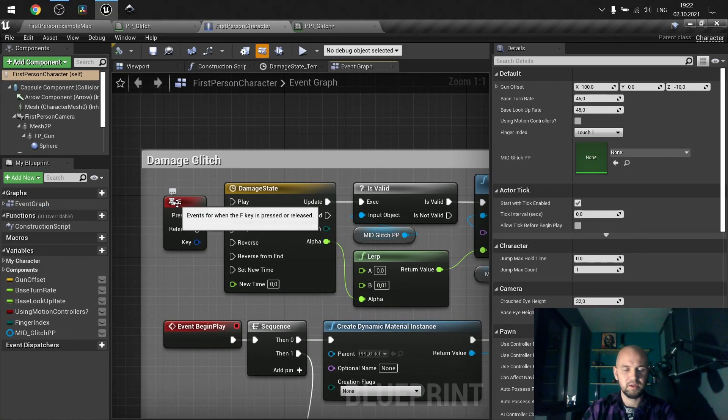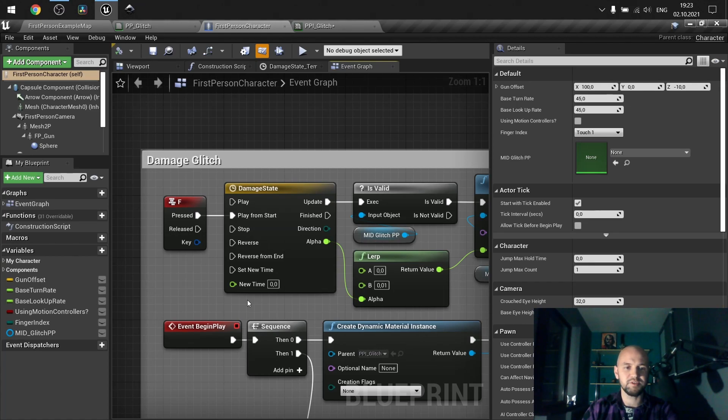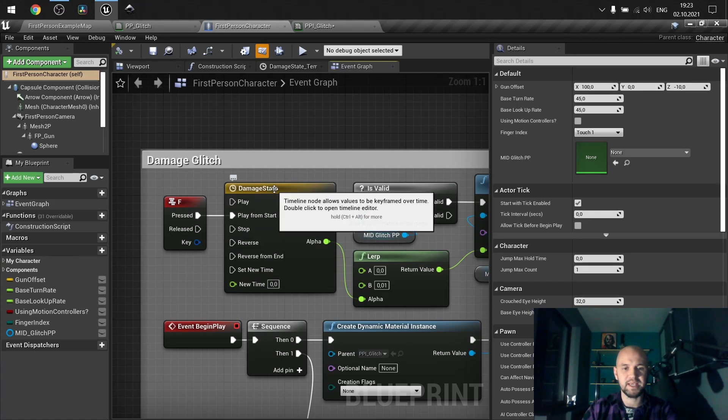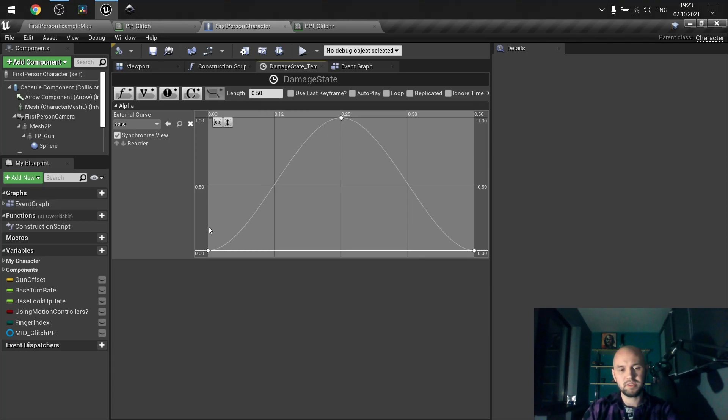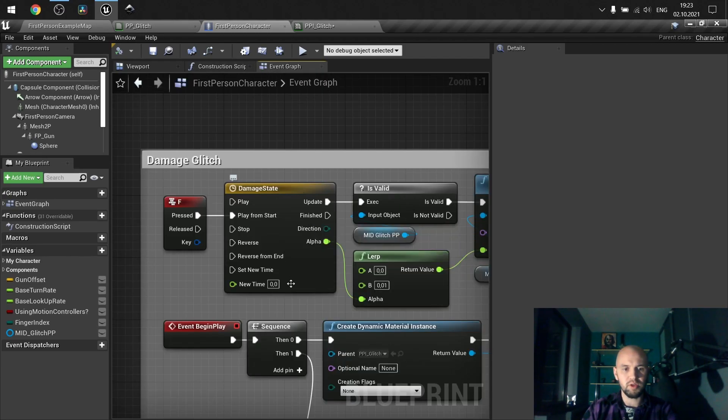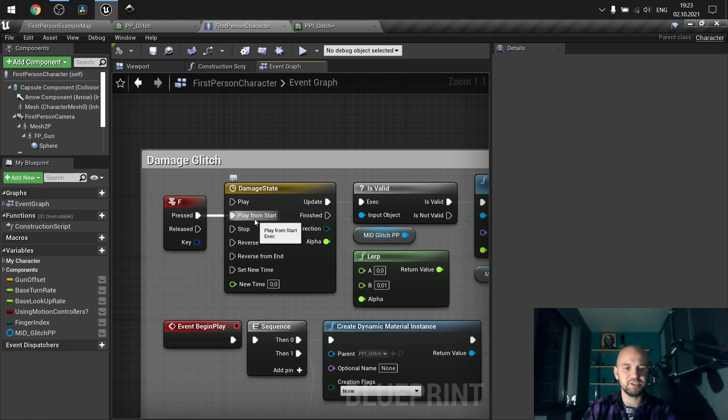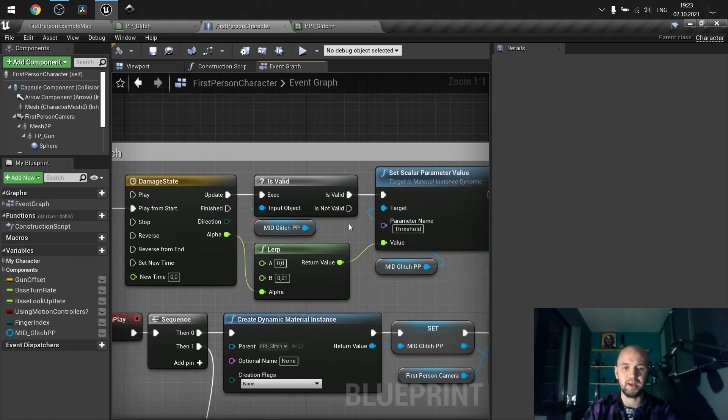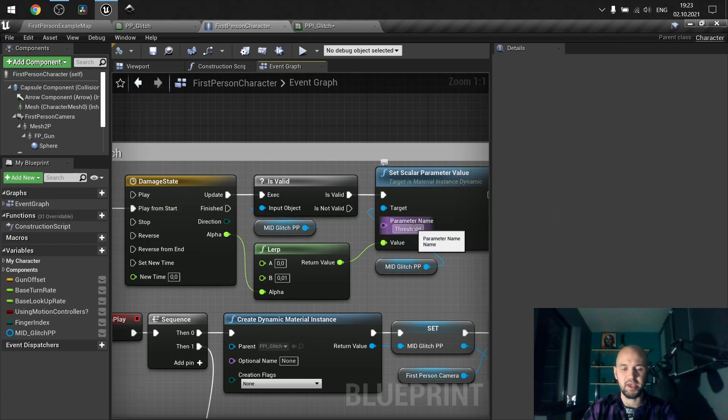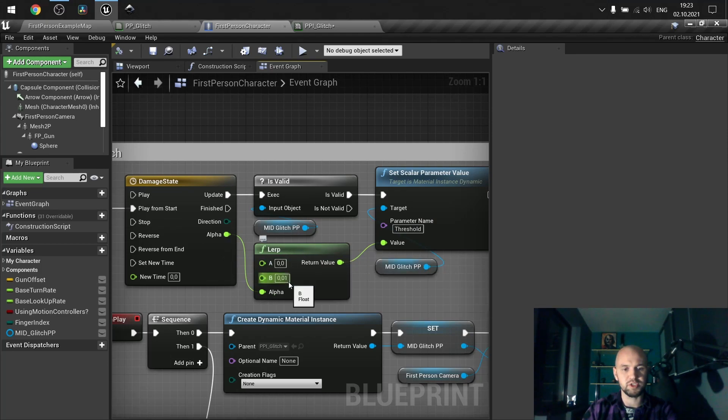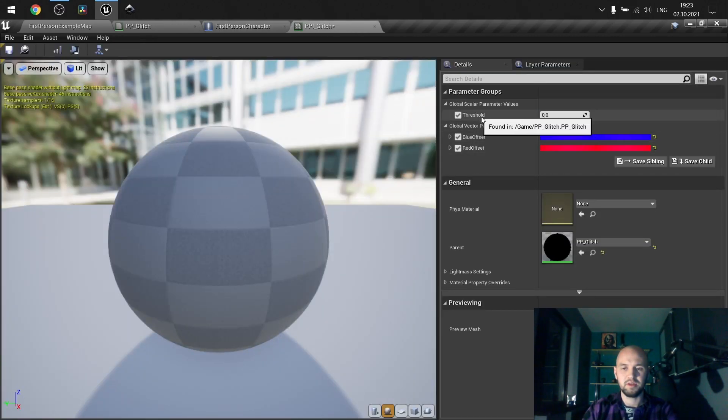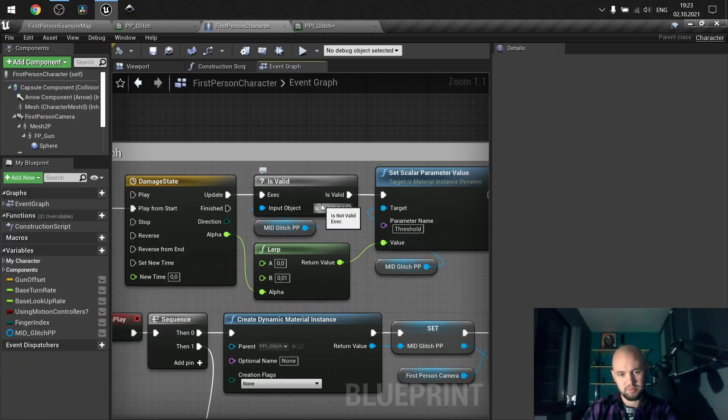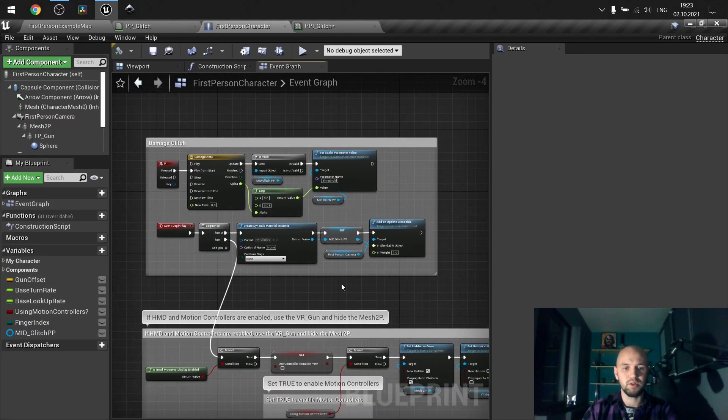And here is an event that stands for receiving damage. I have the timeline with this curve. So the whole length is 0.5 seconds. And it's growing and decreasing like the sine wave. All it does, every time I receive damage, it checks whether my post-process is valid. So I use this alpha to lerp between two values from 0 to 0.1. This value is actually the maximum of this threshold. So that's how this logic works.